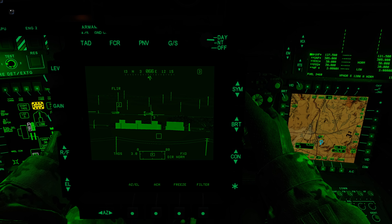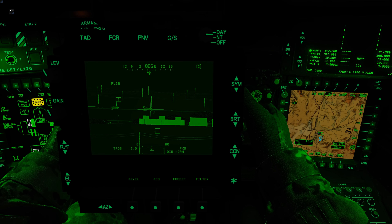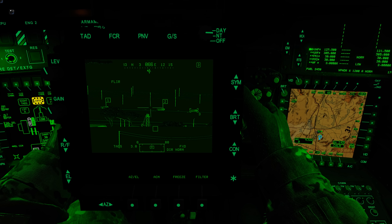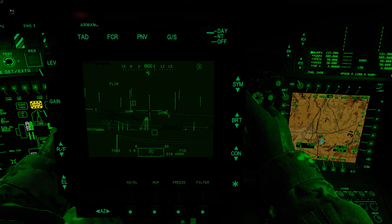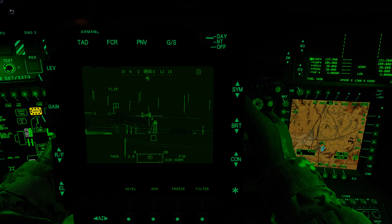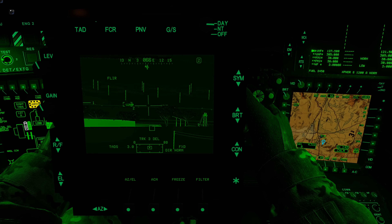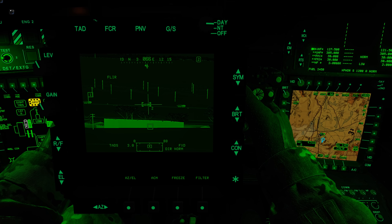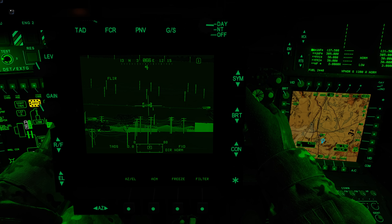We can add a second secondary — now track three is the primary, and tracks one and two are secondaries. To slew back to the primary, go aft on the IAT switch. To remove track three as primary, go aft on IAT — that makes track two the new primary. Do it again and it removes track two, making track one the primary again.